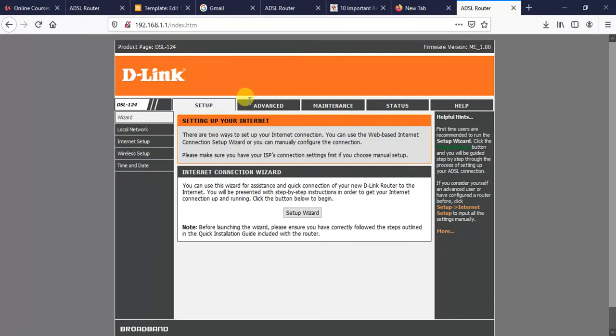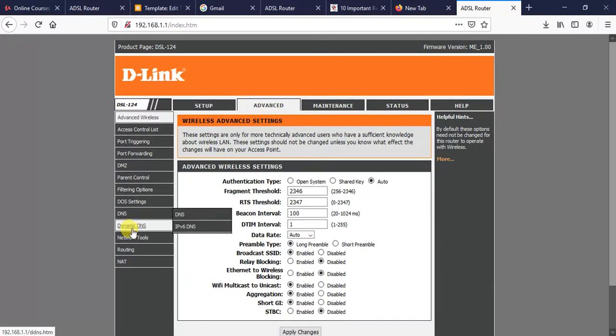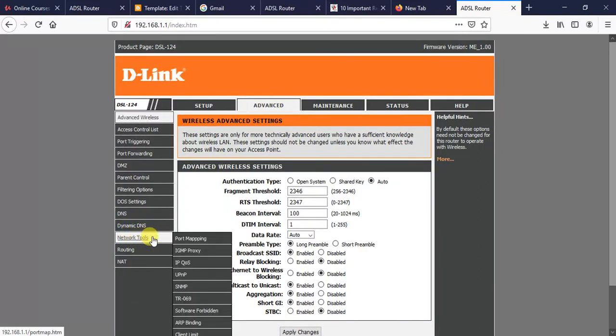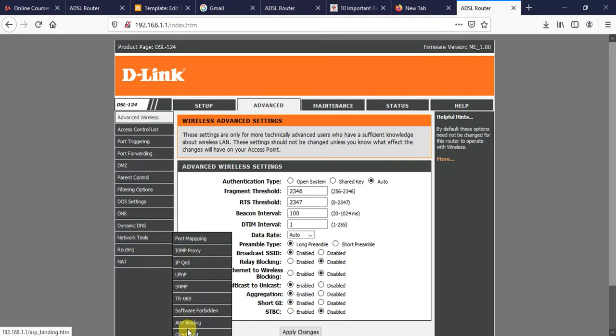Once we have logged in, we need to click on the Advanced menu. After clicking on the Advanced menu, we need to click on Network Tools. Just go down from the Network Tools, go down to Client Limit and click on Client Limit.